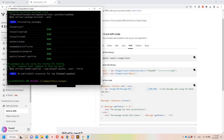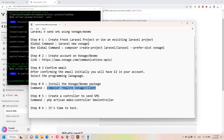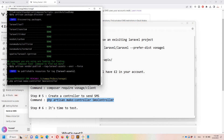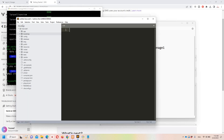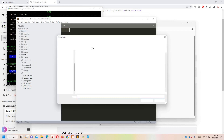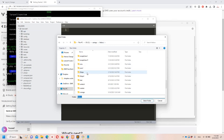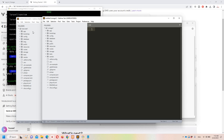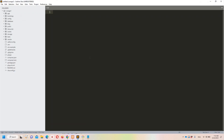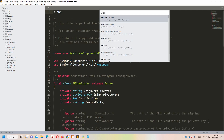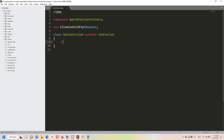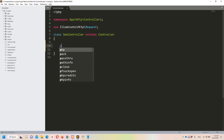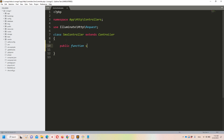The package installation is done. Now let's move to step number five, which says we need to create a controller. I have the command ready - let's copy it, move to Git Bash, paste it, and hit enter. Once done, let's move to Sublime Text and access the project folder. Let's open the SMS controller and create a method to test our functionality - 'public function sms()'.